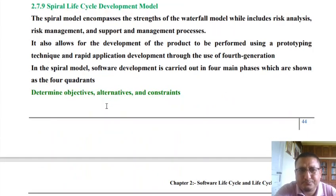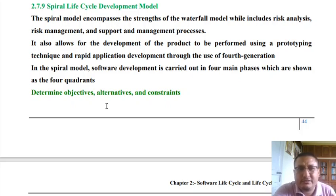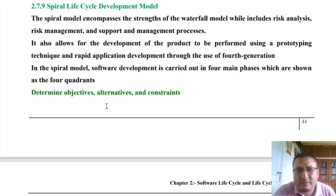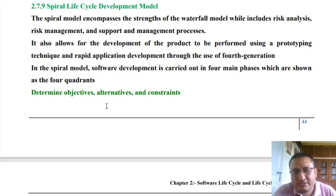So we have learned about the Evolutionary Model — its qualities, advantages, and disadvantages. The next lifecycle model to be discussed is the Spiral Lifecycle Development Model, which we will cover in the next class. Thank you very much and stay safe.